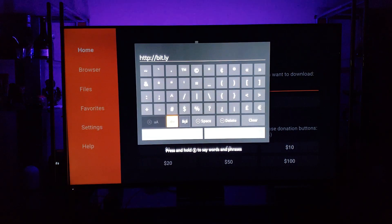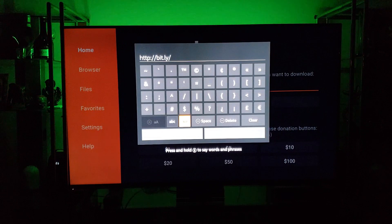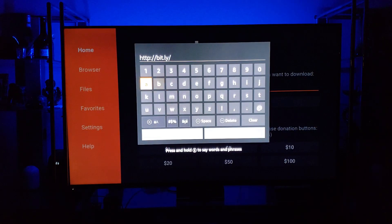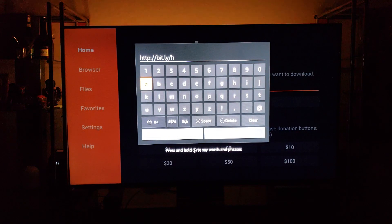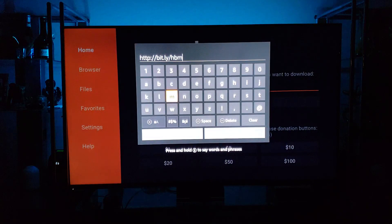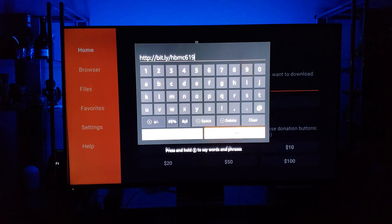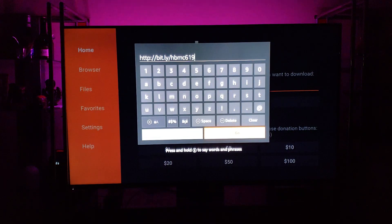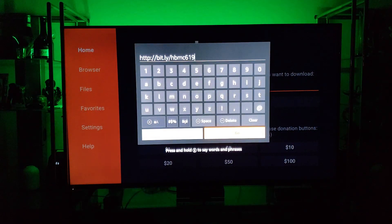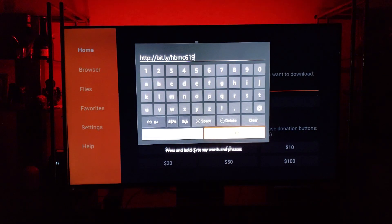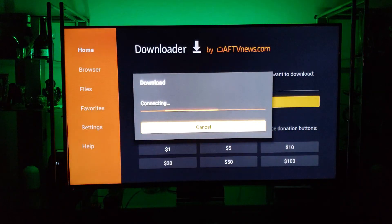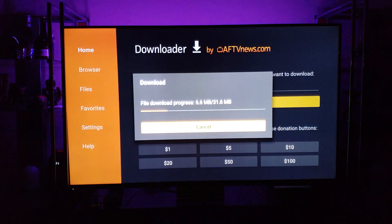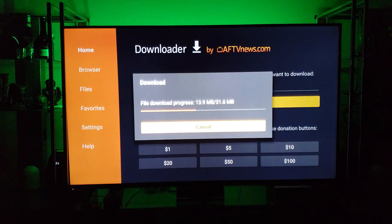Type forward slash H-B-M-C-6-1-9. That's it — bit.ly/HBMC619 — and hit Go. It will automatically download the Hotbox Media Center for you.